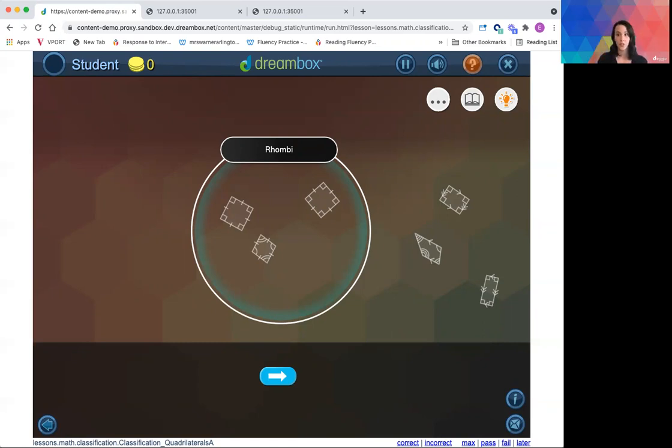Encourage your students to play them if they have them available in their lesson choosers and let us know what you think. Thank you and have a great day.